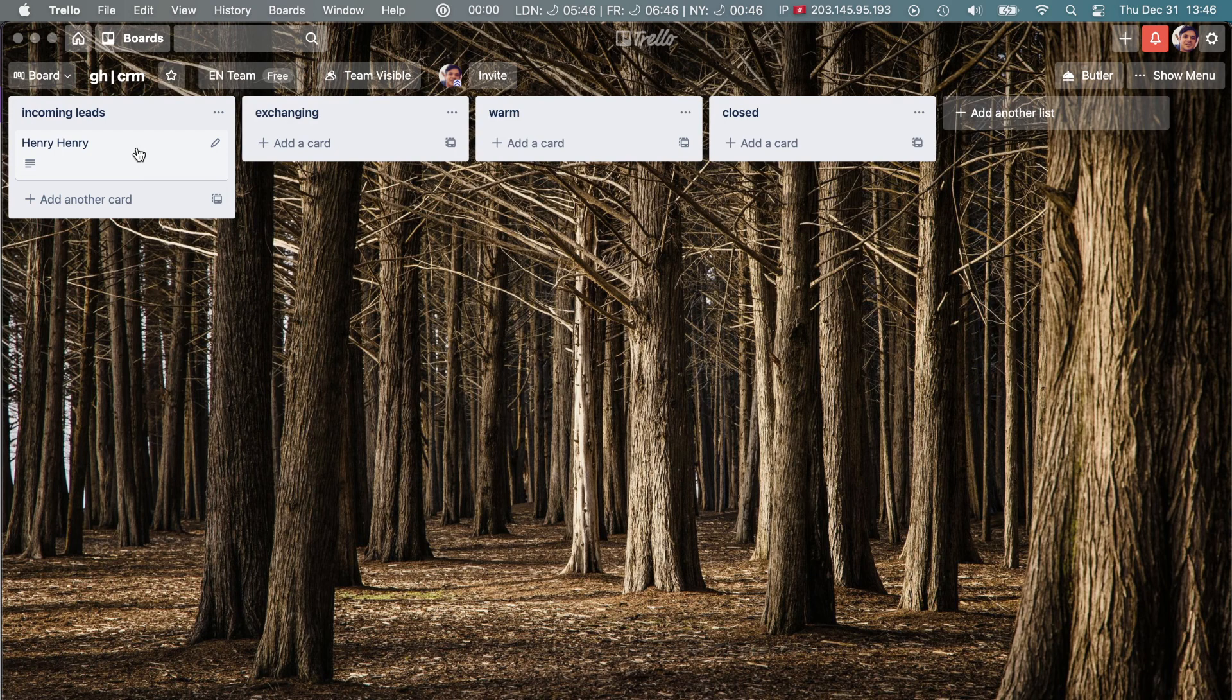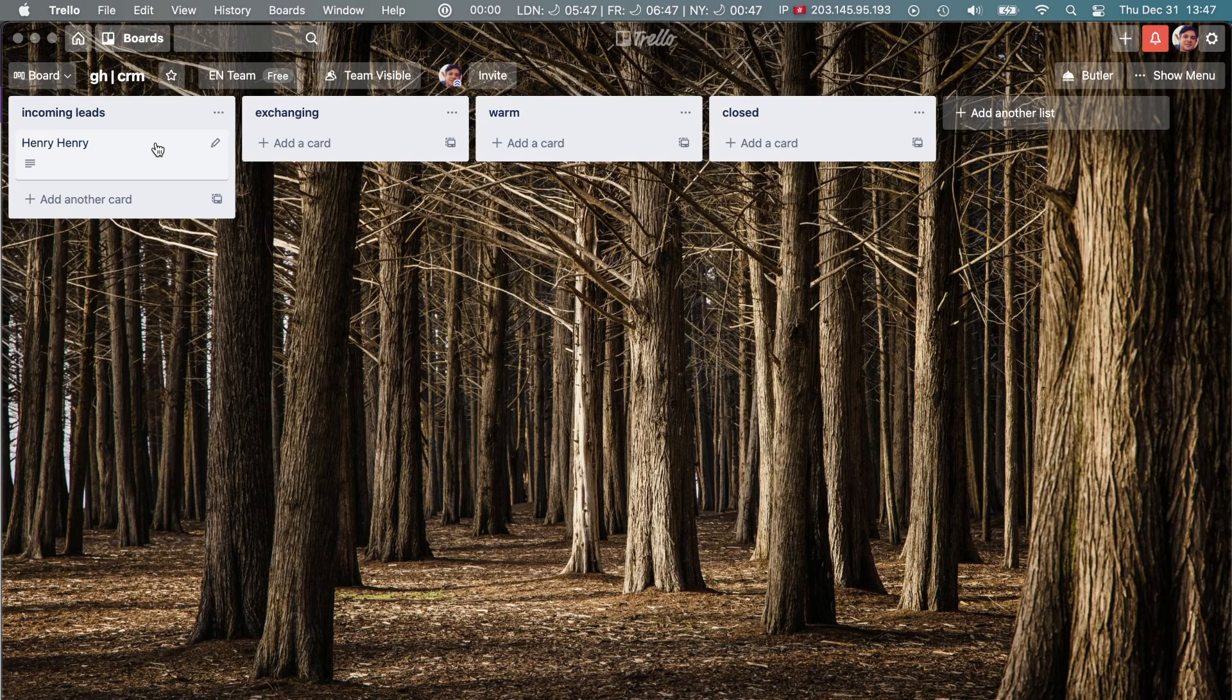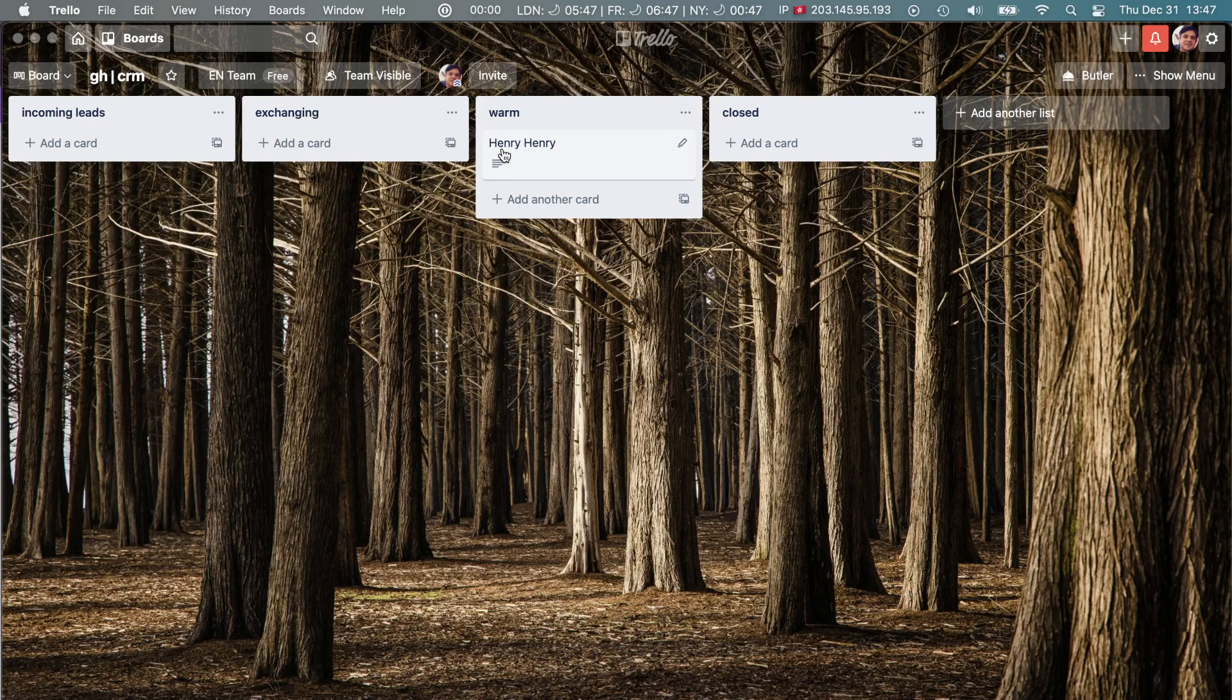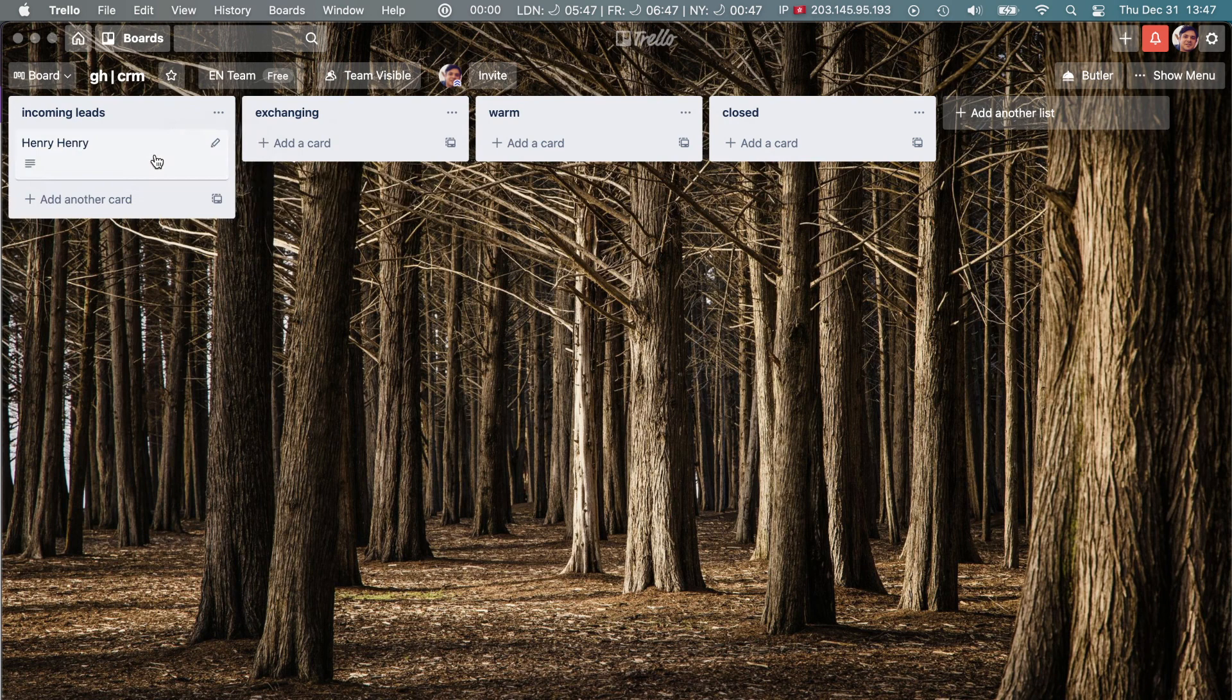So now that you've got your simple incoming leads and very basic CRM, what you can do is keep track of who you're communicating with and then just move them down the line, and that's it.